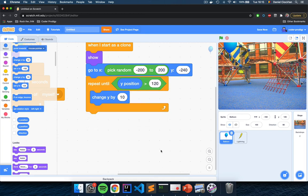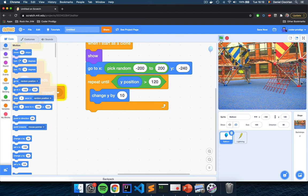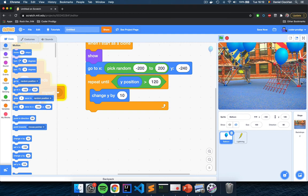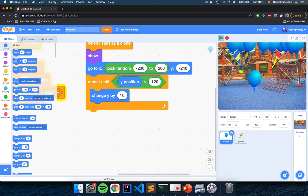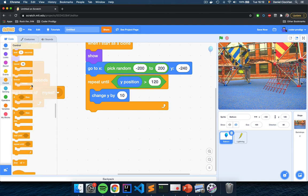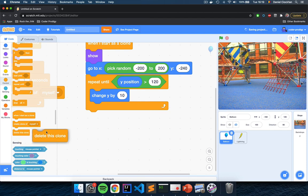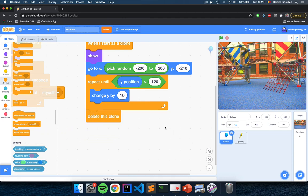I'm going to make these clones disappear from the screen after the repeat loop has stopped. Go to the light orange Control section, scroll to the bottom, and add a 'Delete This Clone' block after the repeat loop. So the clones simply disappear after they reach the top. Now when I start the game, the balloons disappear from view once they reach the top of the screen — this is what we want.